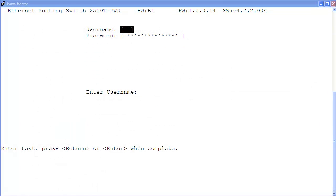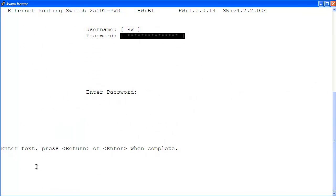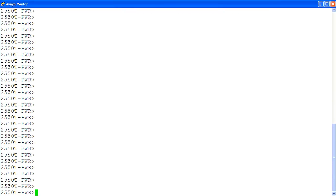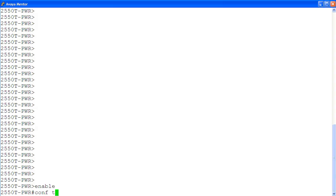Here, I log into the ERS 2500 with the read-write login privilege. At the command prompt, enter the privilege exec mode with command enable. Then, enter the configuration mode with command conf t.